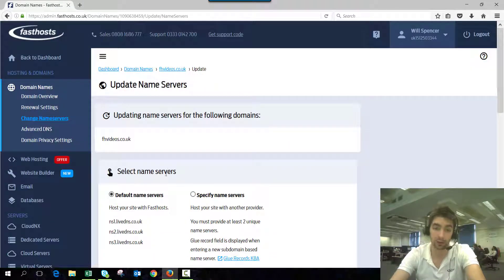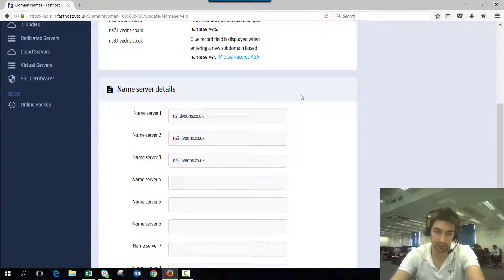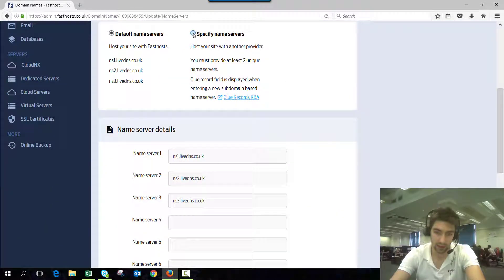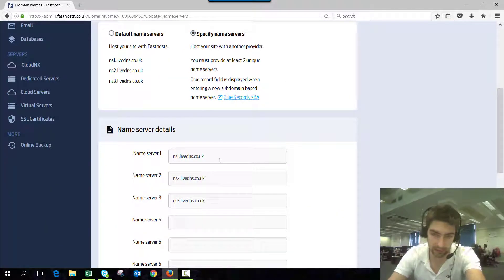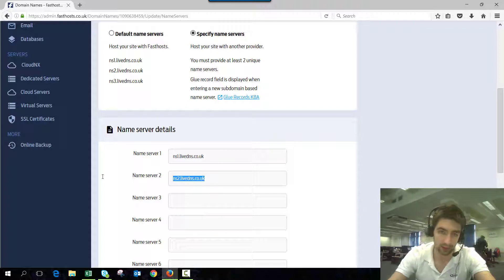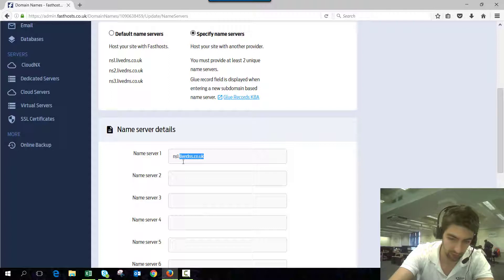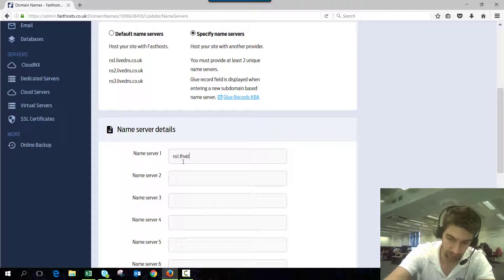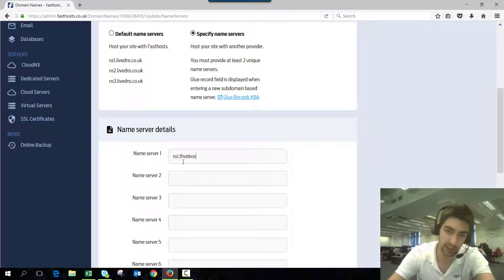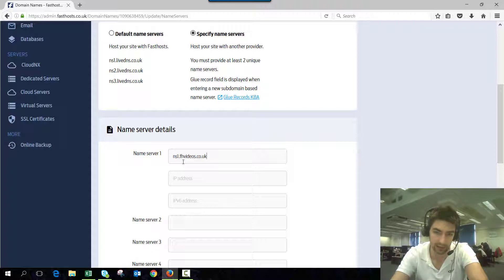To add the glue records, go to Specify Name Servers and then just delete what's there at the moment. Once we enter ns1.fhvideos.co.uk—it doesn't have to be ns1 necessarily, you can have anything there.